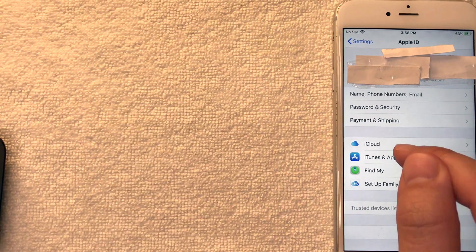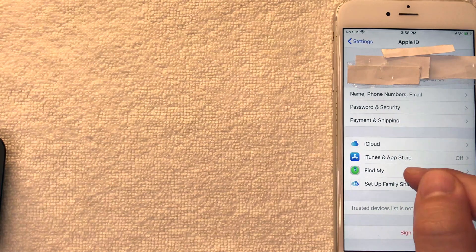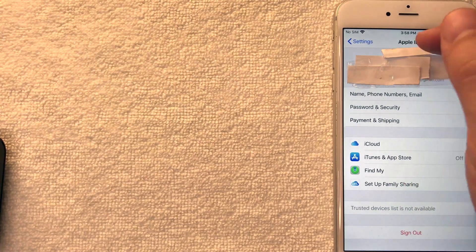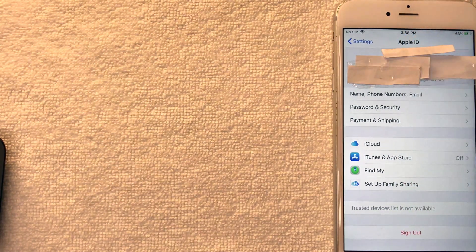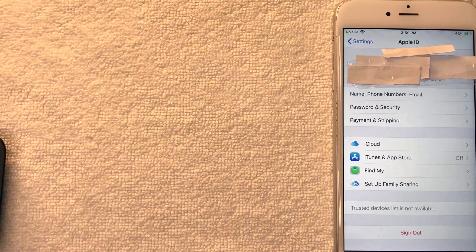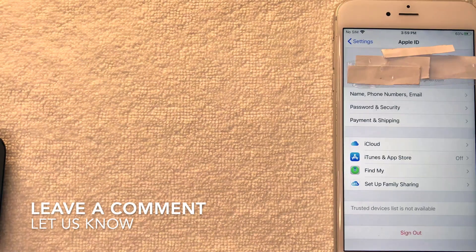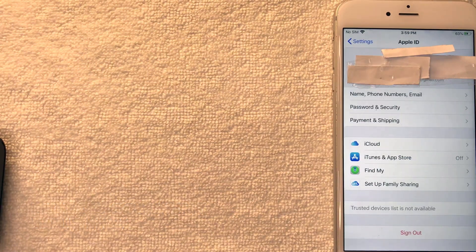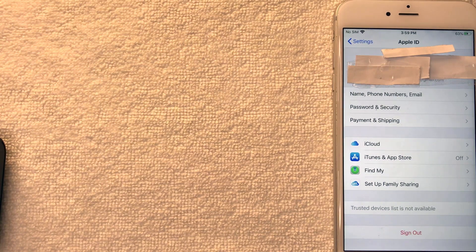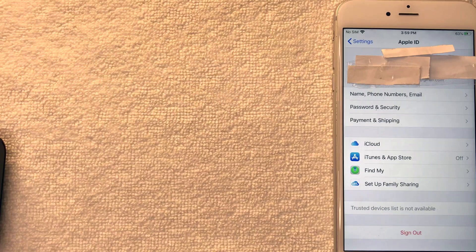I'm brought back to the Apple ID screen, now signed in. I have access to iCloud, iTunes, Find My iPhone, and my new Apple ID is listed at the top. That's the easiest way to set up a new free Apple ID. The whole process from start to finish will probably take about 16 to 17 minutes. Hopefully you found that video useful — if so, click thumbs up or consider subscribing. Thanks again for watching!